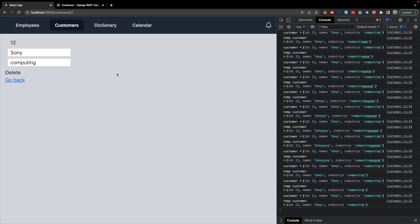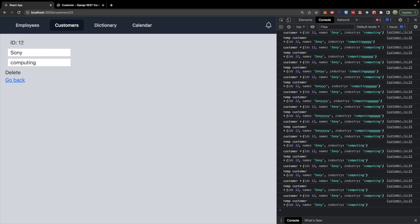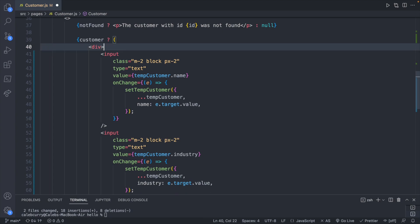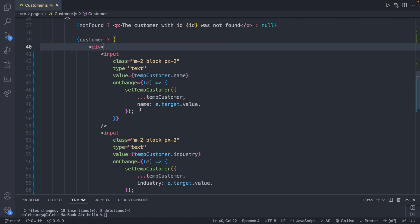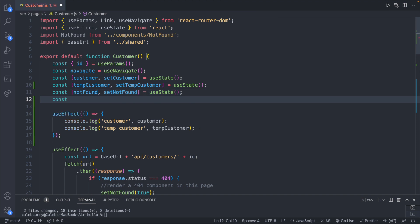Looks pretty good. You could display the ID or just hide it — it's not really an essential component to this application. Now what we need to do is have a save and cancel button pop up when someone changes these values. The easiest approach is to create a state variable called 'changed' and set that to true inside the onChange event handlers.